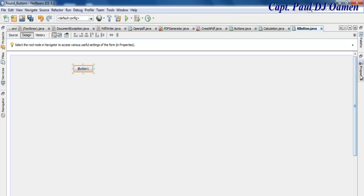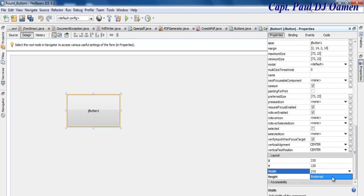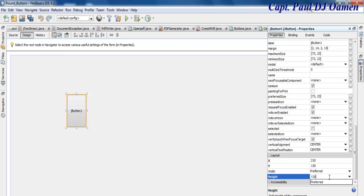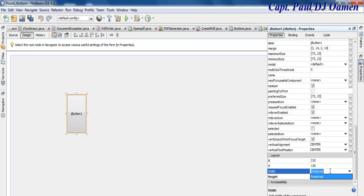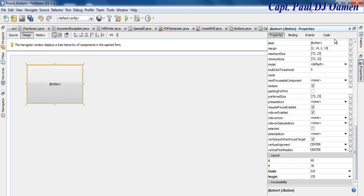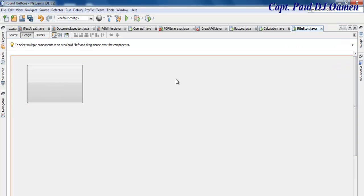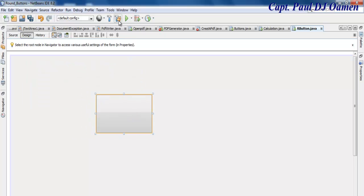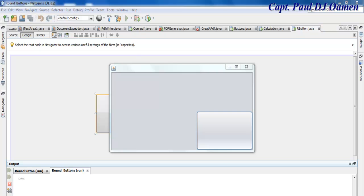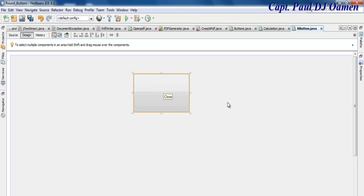Now let's add a button and change its size — let's set it to 210 by 130. Up here will also be 210. Let's delete the default text content on the button. If I compile and run, you'll see the button is still rectangular — that's how it's meant to be by default, but I want to convert it to a round button.